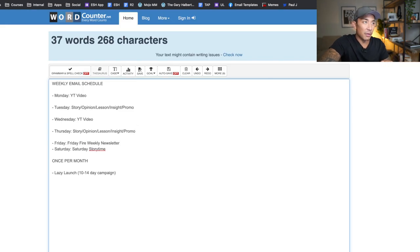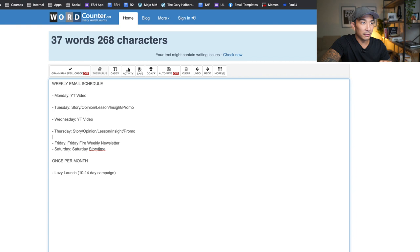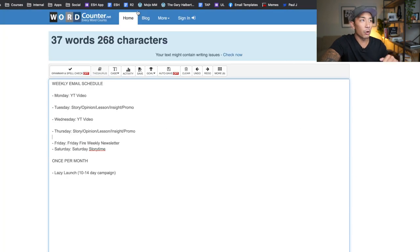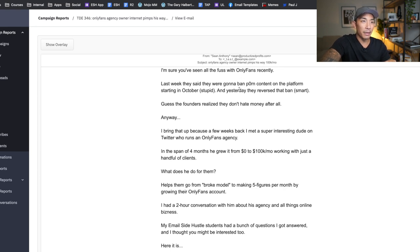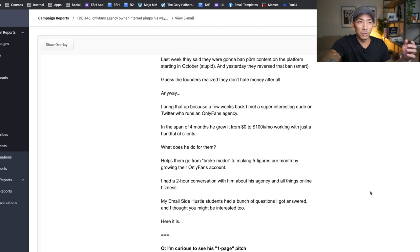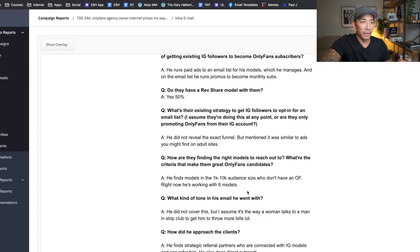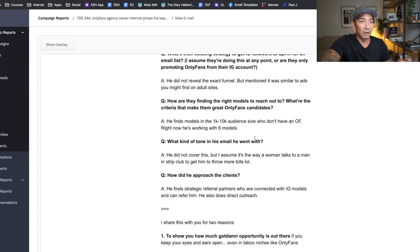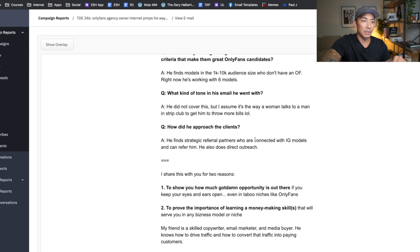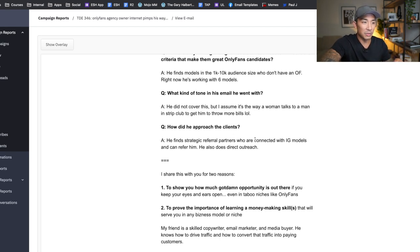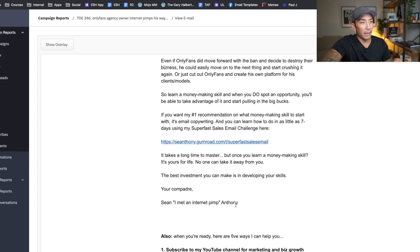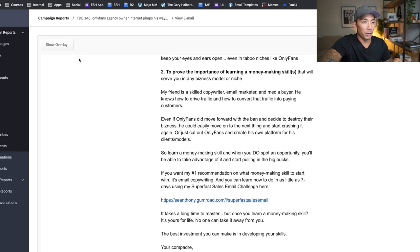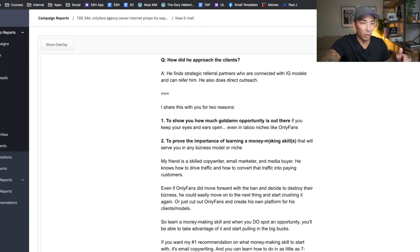Thursday, same thing, whatever I'm feeling at the time, story, opinion, lesson, insight or promo. My email here from last Thursday was about an OnlyFans agency owner who make internet pimps his way to 100K a month. So I talked about a two hour conversation I had with this guy who runs an OnlyFans agency that brought it to 100K a month in four months. And I had a bit of a Q&A here of questions that I was asking him that gave some insight on what he was doing with his agency. So this is a bit of a story email or I guess you can call it a story email and a lessons email from talking to this guy and learning more about his business model.